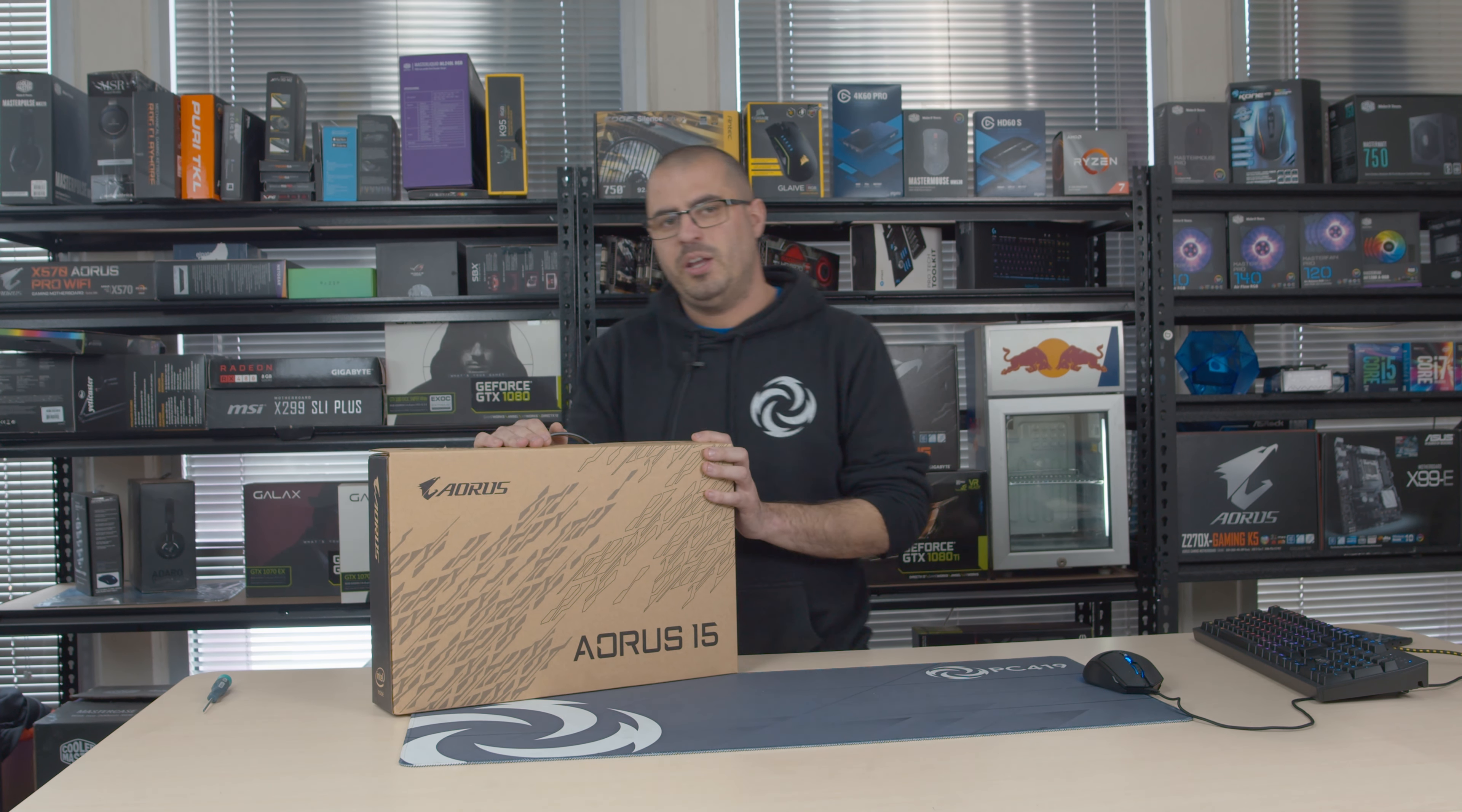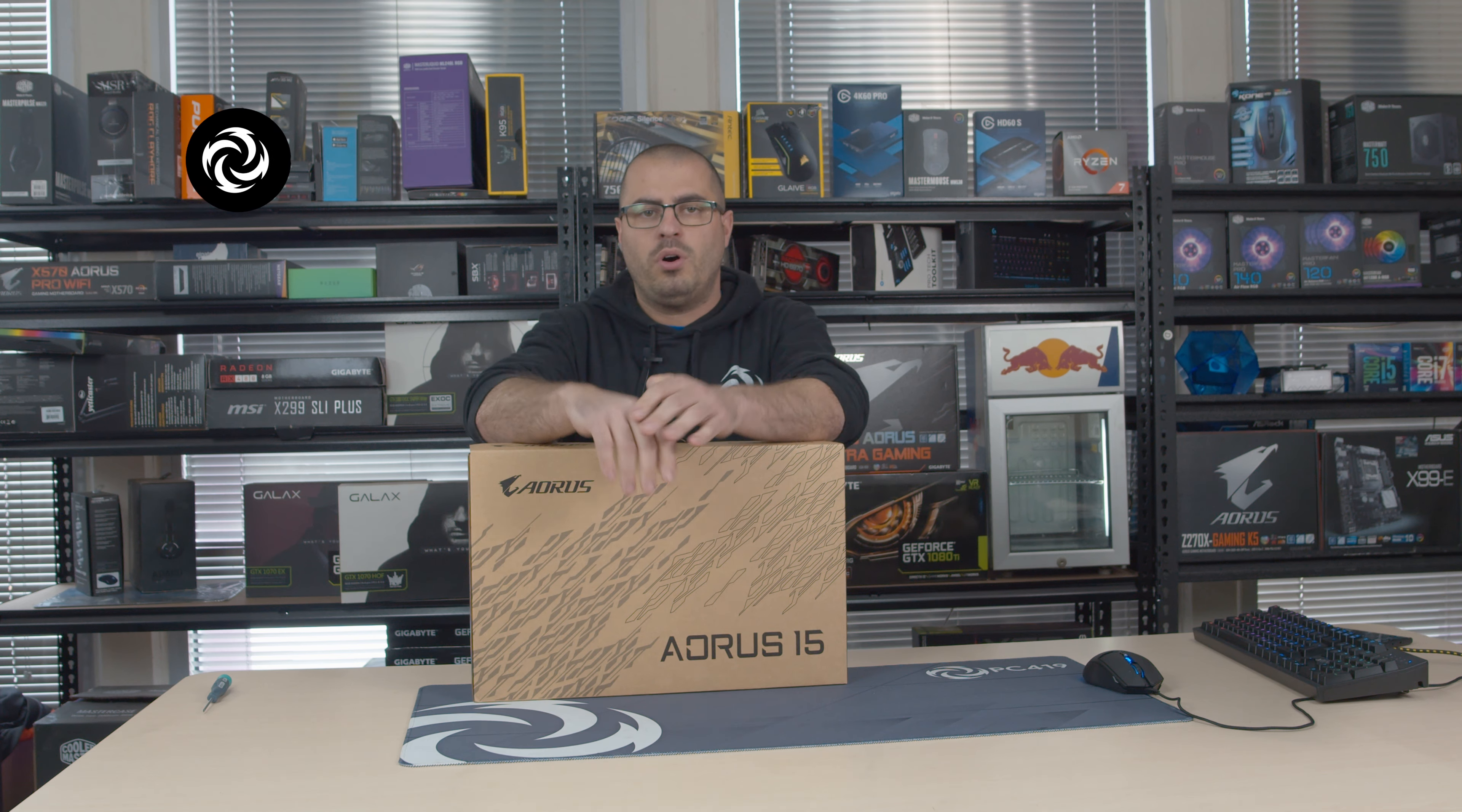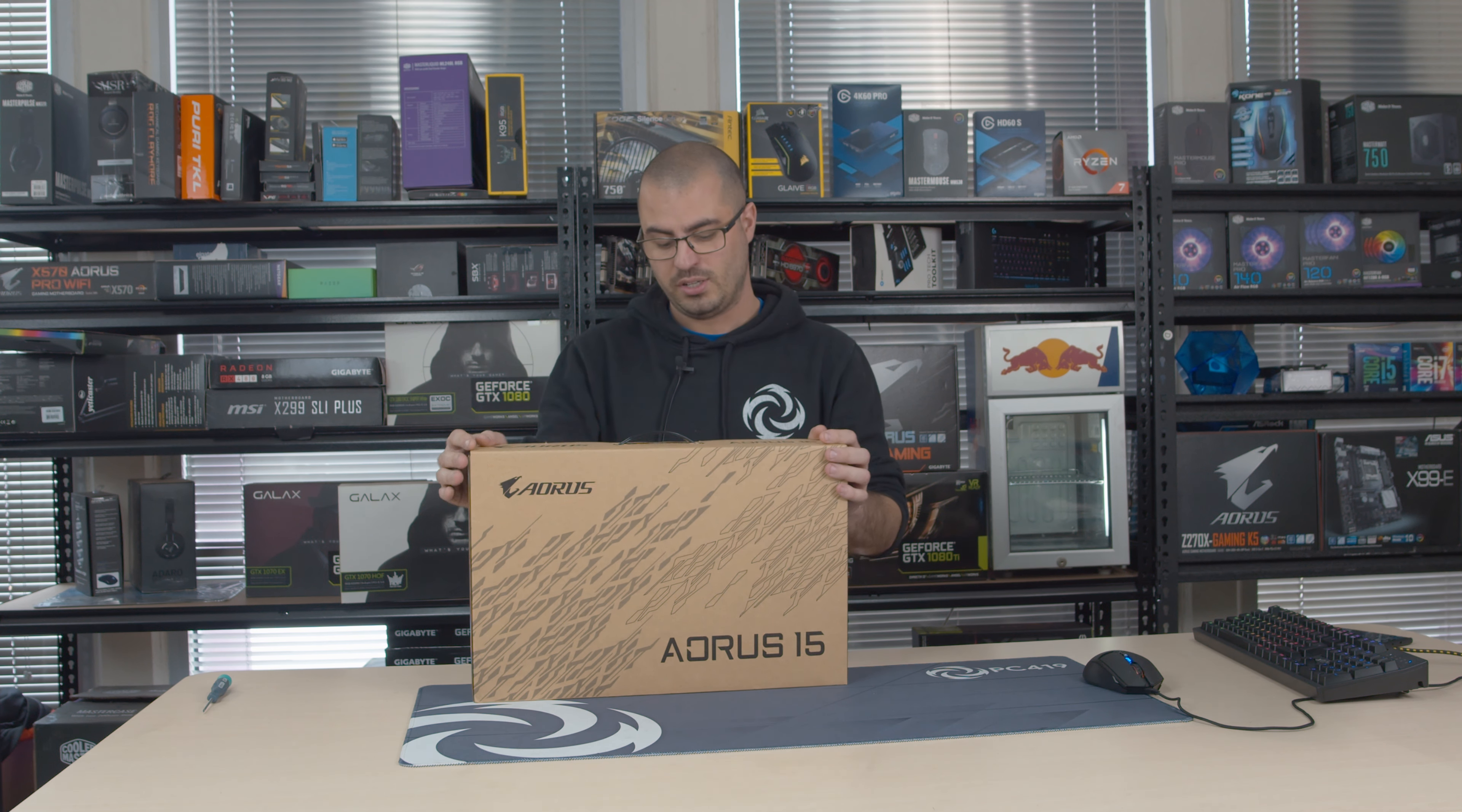Welcome back to another episode of PC419. Not so long ago we actually did the review on the Aorus 15G. Now Aorus have actually sent me, or Geekbots actually sent me, the Aorus 15P version of this.